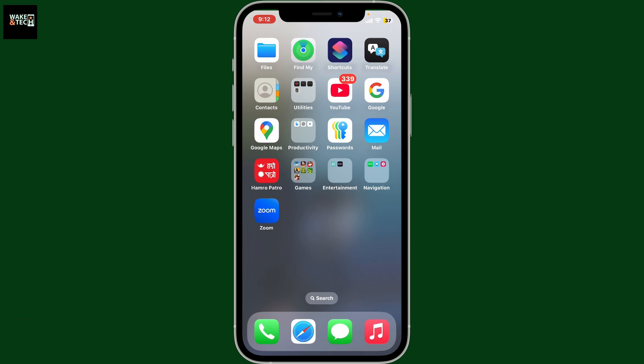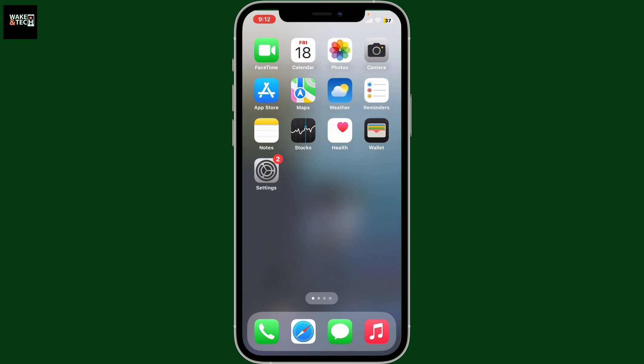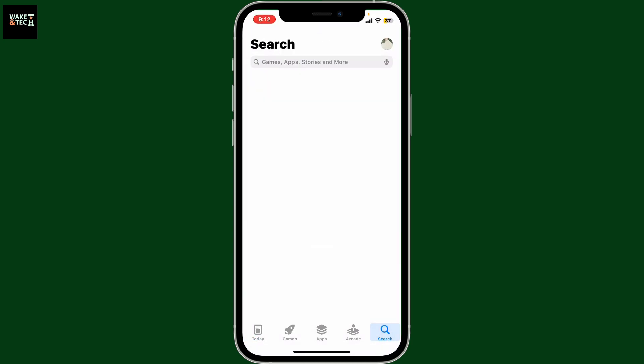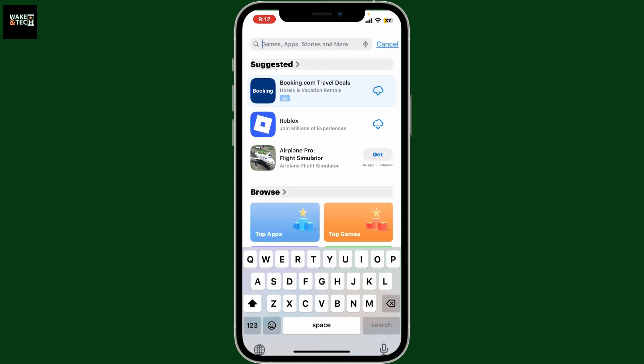First of all, make sure that your device is connected to a stable internet. Now launch the Google Play Store or the App Store, depending upon your device type. Go to the search box and type in Zoom Workplace.